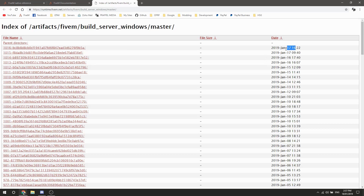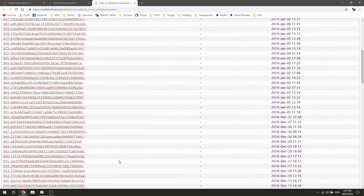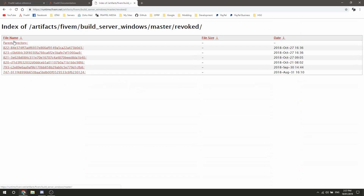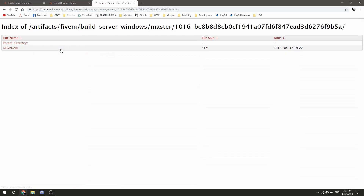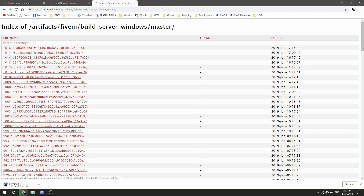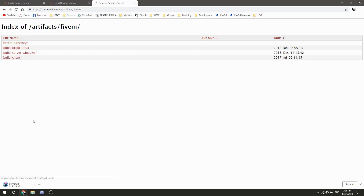The 17th of January was the last server build — you can obviously go all the way down to older versions, even the revoked ones before the big security issue. There are a lot of server versions in it, but we're going to download the latest one. You're going to download server.zip out of the artifact server. You also have your Linux ones here as well.